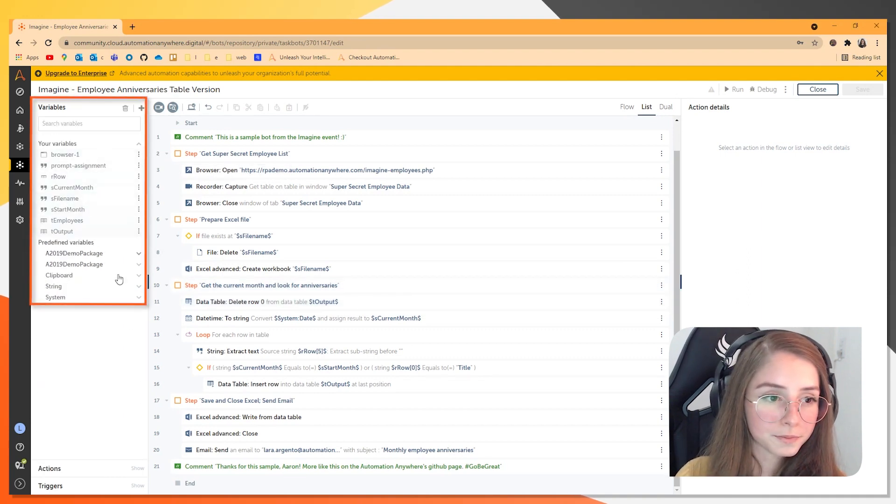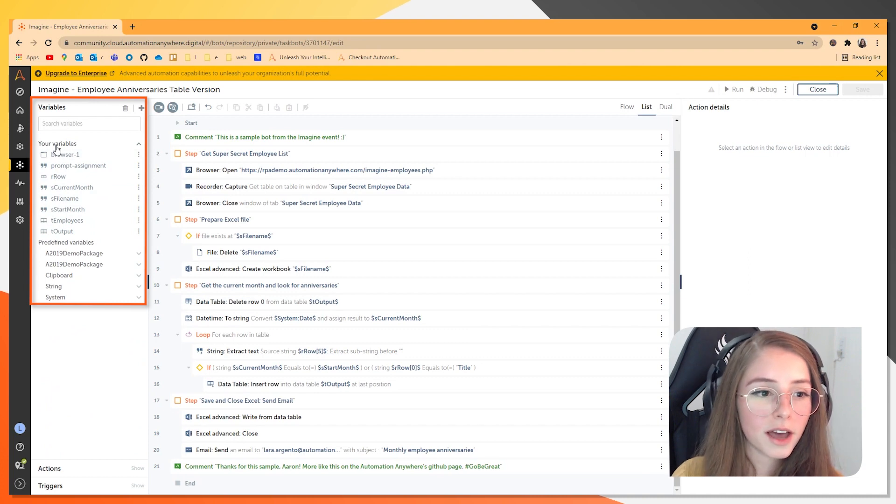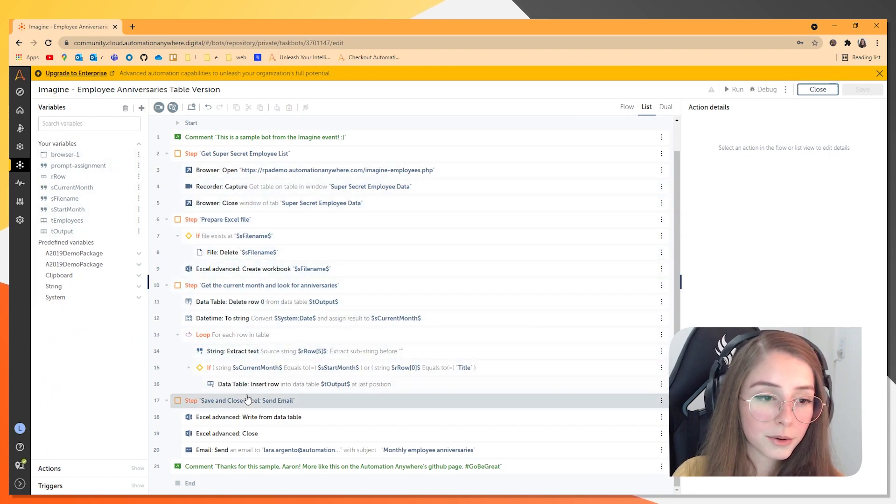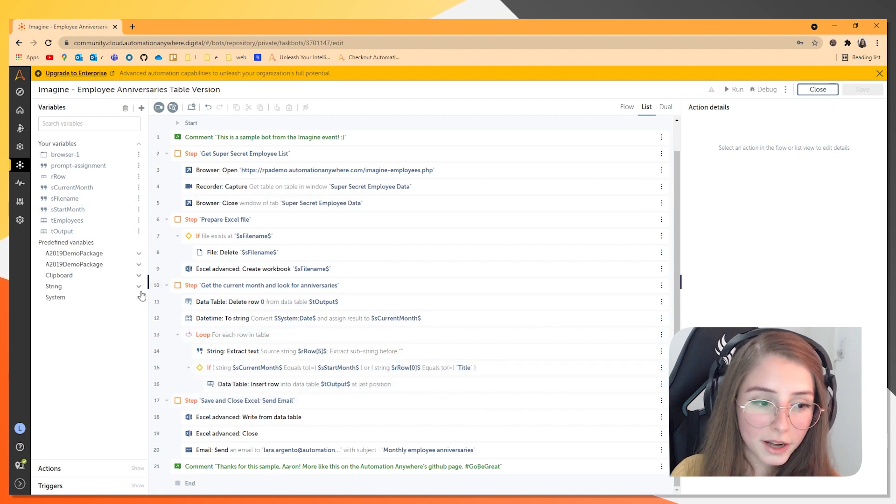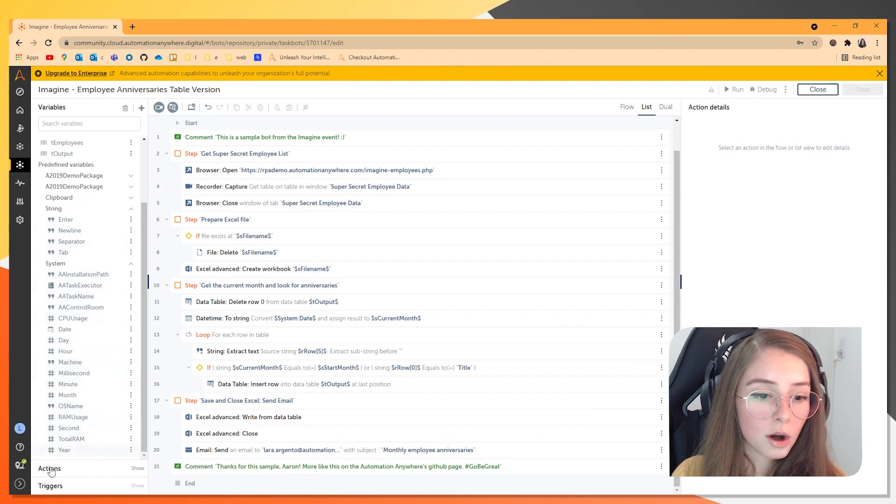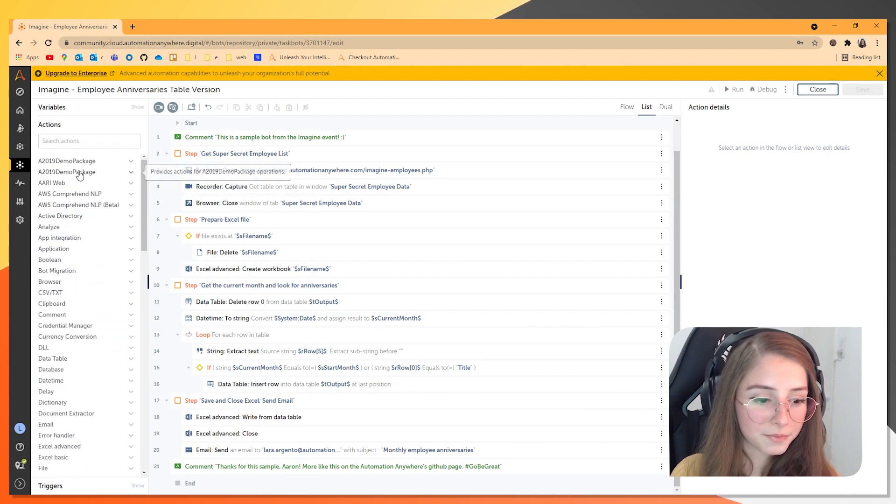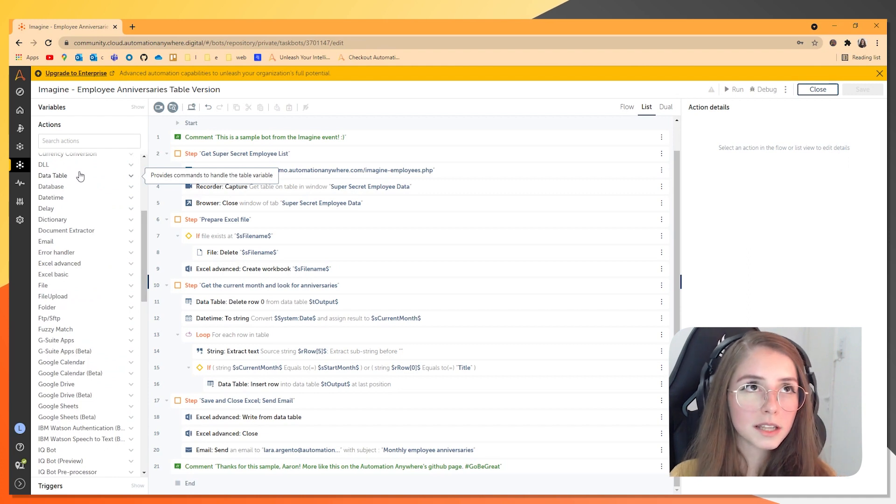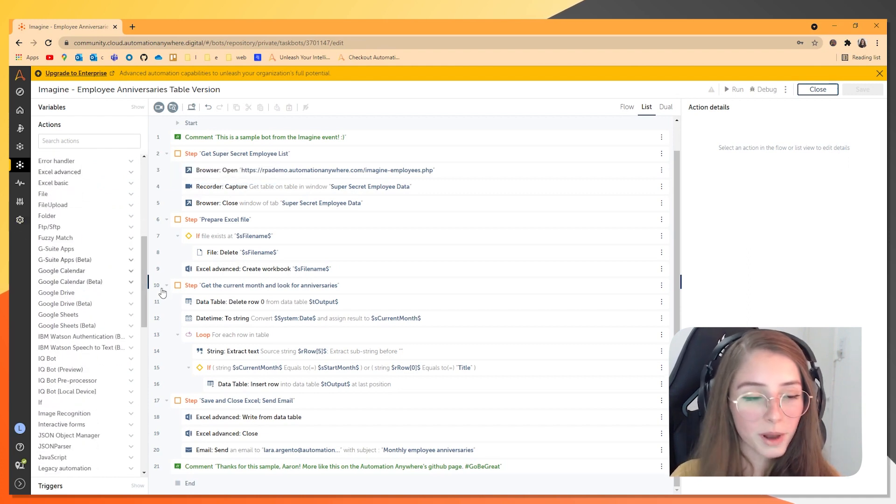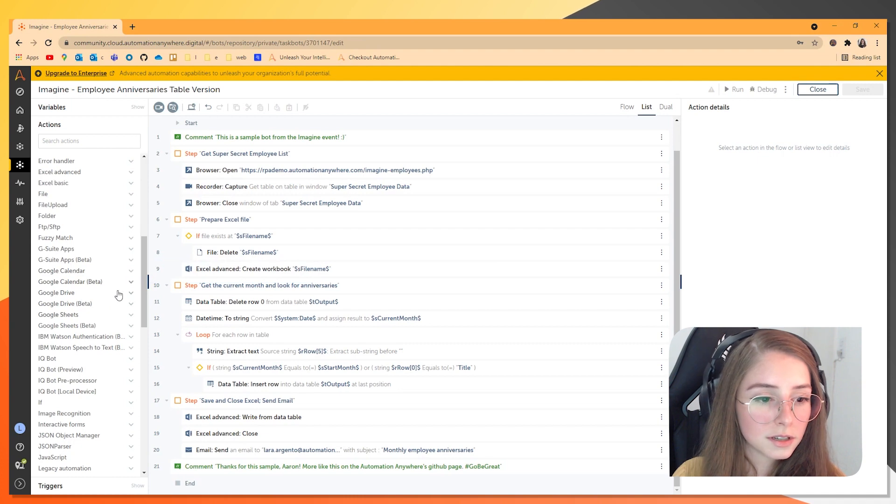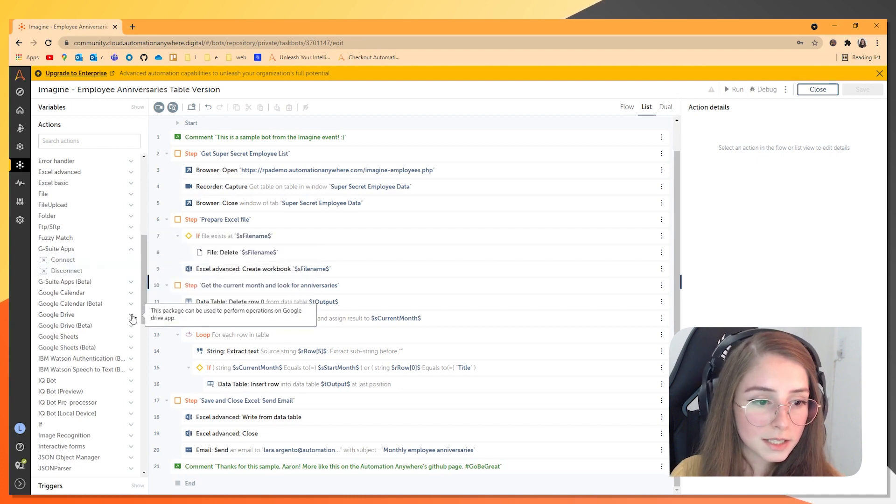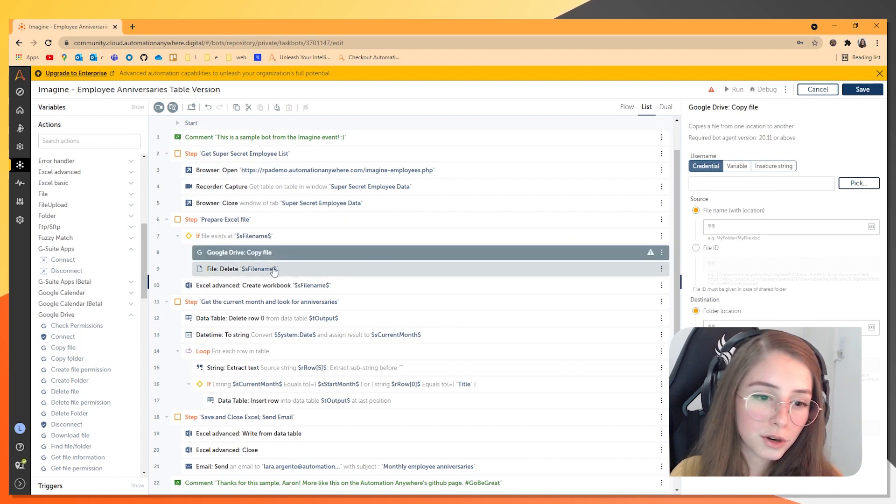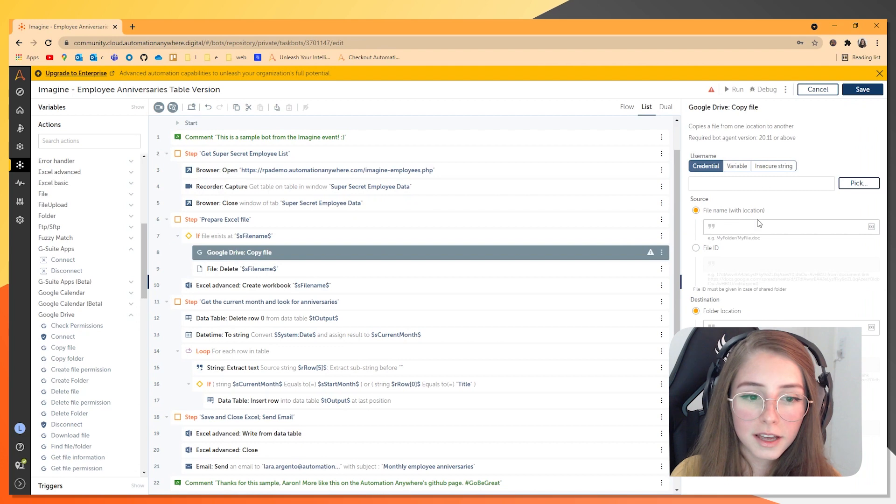So here you have your variables and you have the variables that you can create. And these are some that already exist for this particular bot. And you also have predefined variables that already come here for you so you can use them. In the actions, this is basically the building blocks for your bot. And you can just drag and drop these actions. It's really easy. You can choose where you want to put them in your code and where things are happening in here.